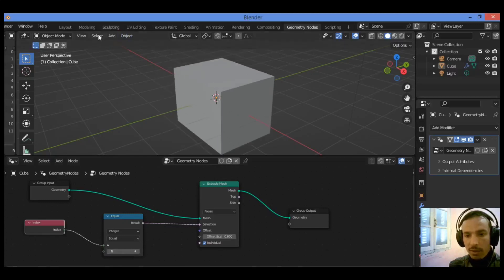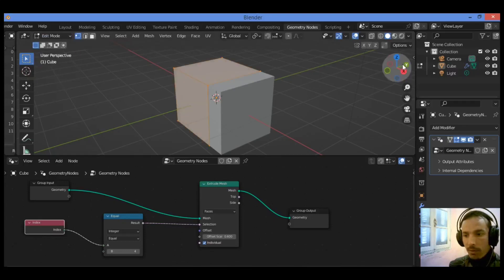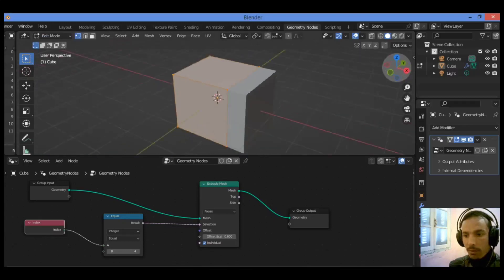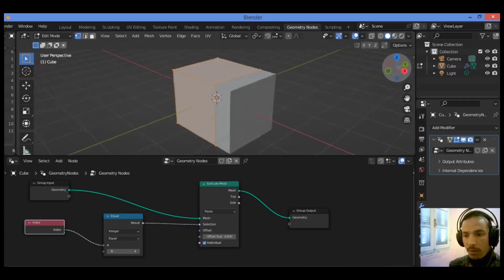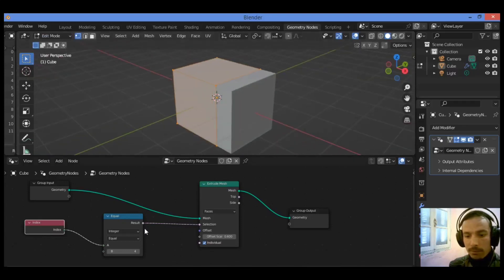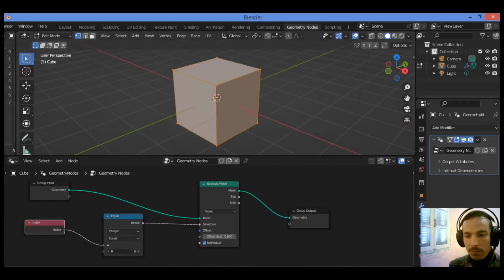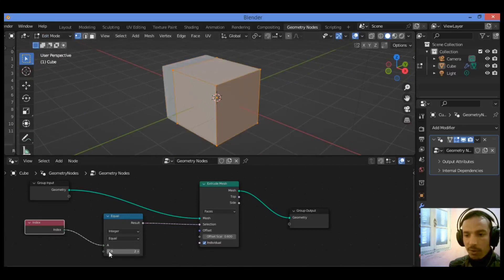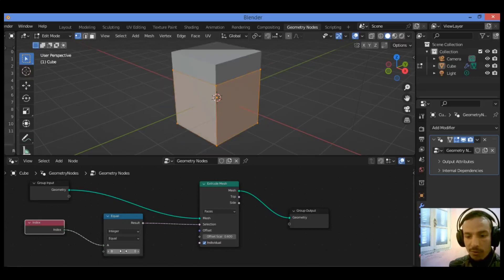You can switch to edit mode like this and play around with the values from one to six in order to see those faces being extruded.